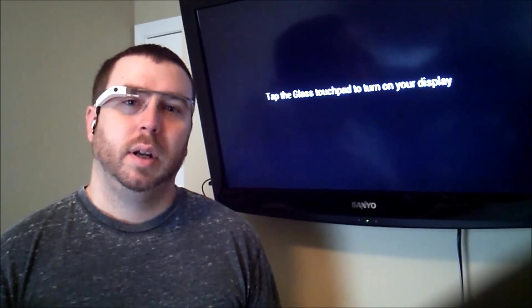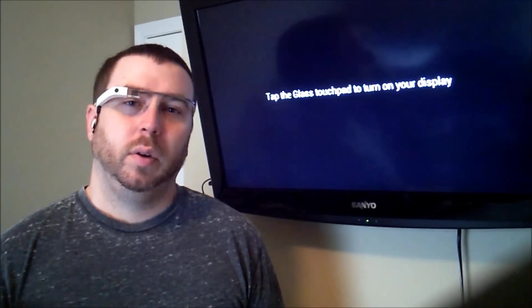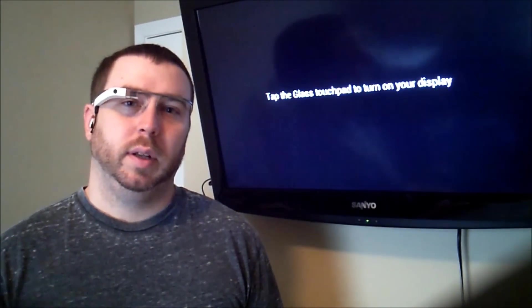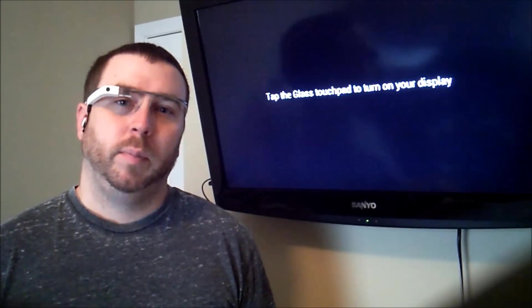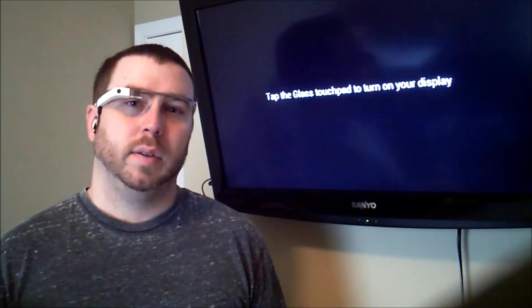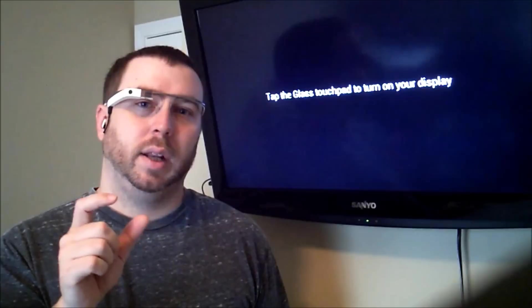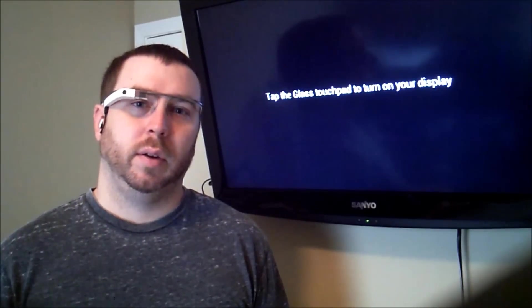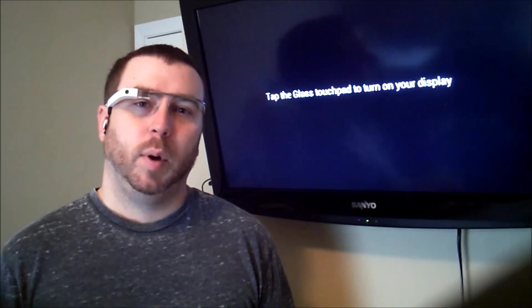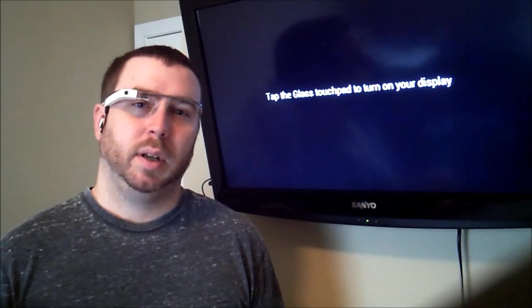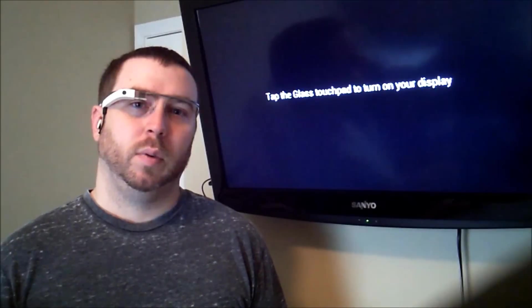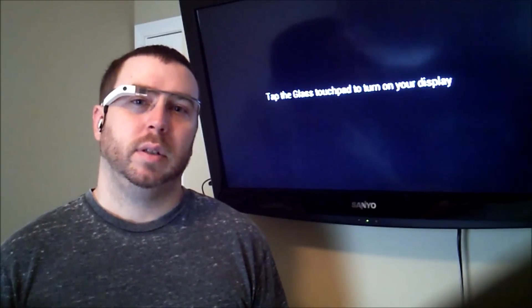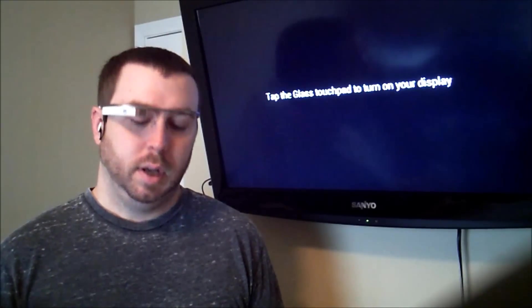Hey guys, Lucas here. Lately I've been doing a lot of work with beacons. If you're not familiar with what beacons are, they're basically tiny little computers that broadcast information out to the air, where mobile devices are expected to have apps running that will detect this information and do something with it.